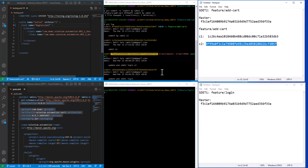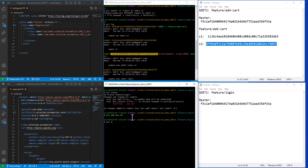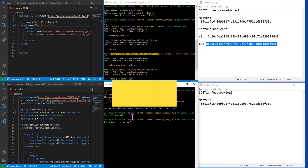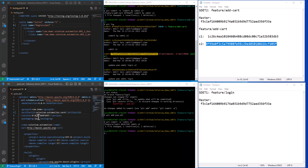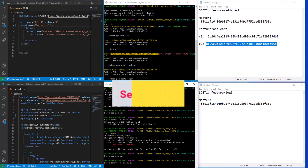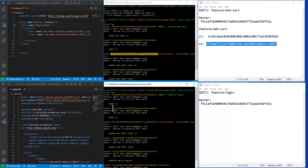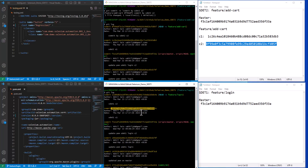Now let's do the same steps for SDET1. We'll make updates in the pom.xml file — this is the first commit by SDET1. Let's make another change and commit. Checking the commit log for SDET1, we also have two new commits after the anchor commit: commit one and then the latest commit on this branch.